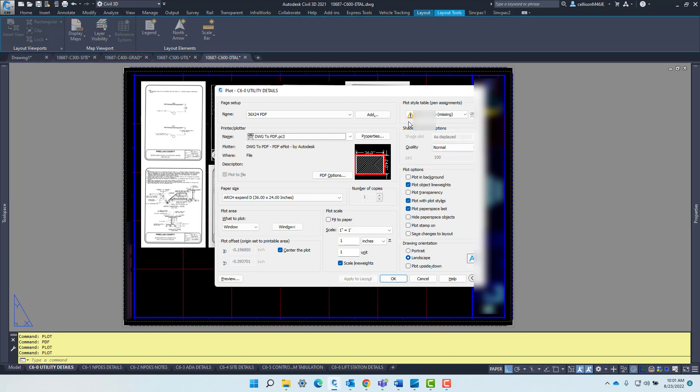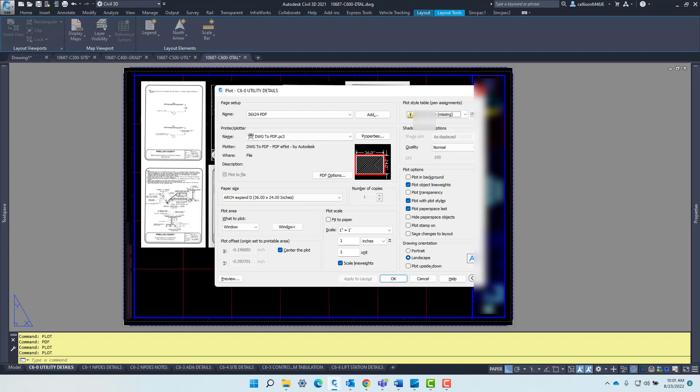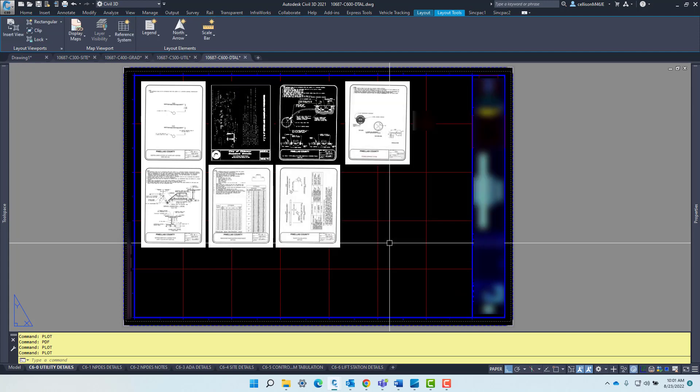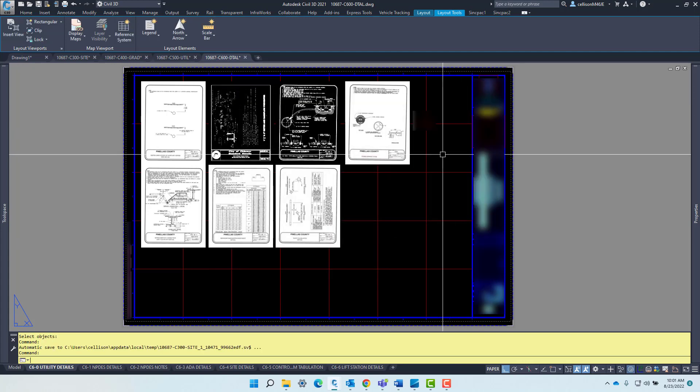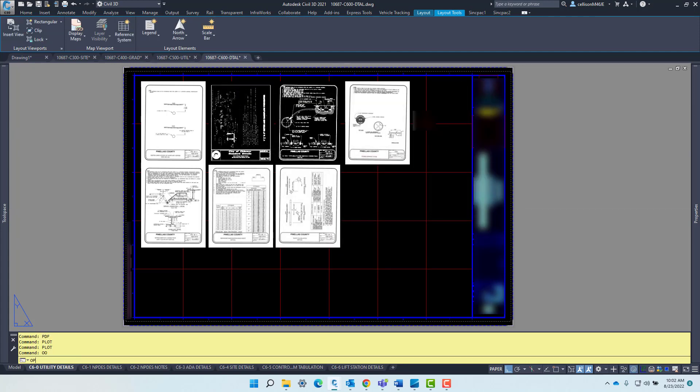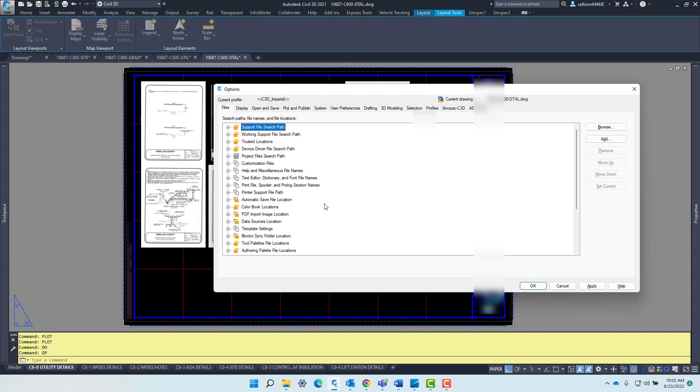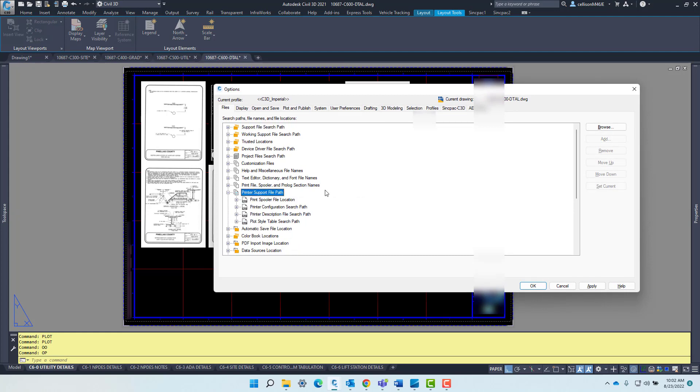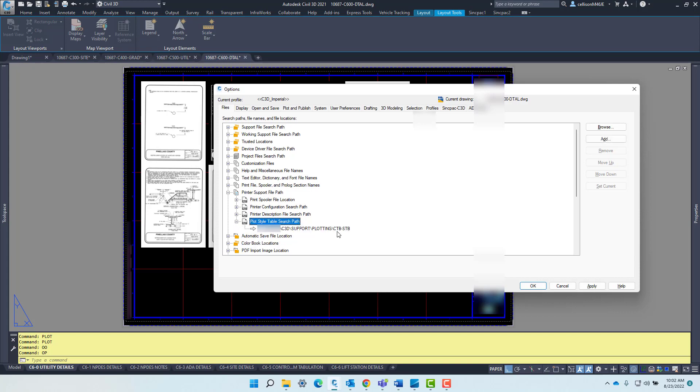I know you guys have been having some issues with plotting during a particular drawing. The plot style table is pointing towards North Carolina's STB and it's missing because right now I'm currently mapped. If I go into options, my support file path is currently mapped to the proper location.